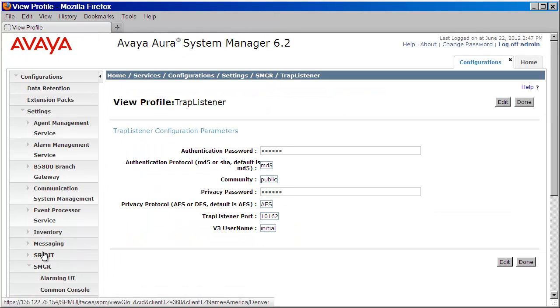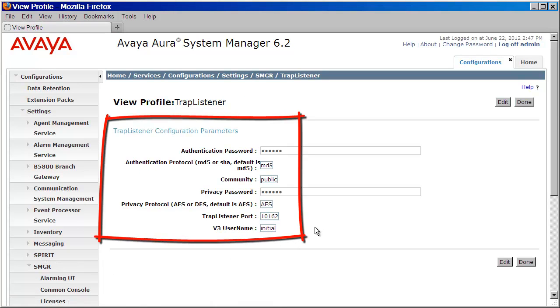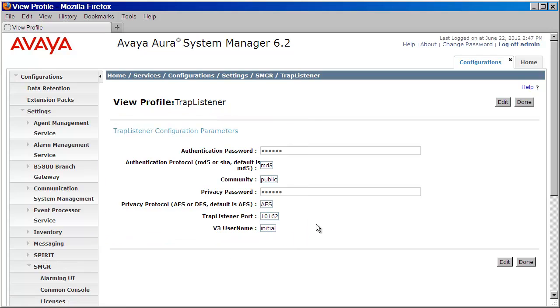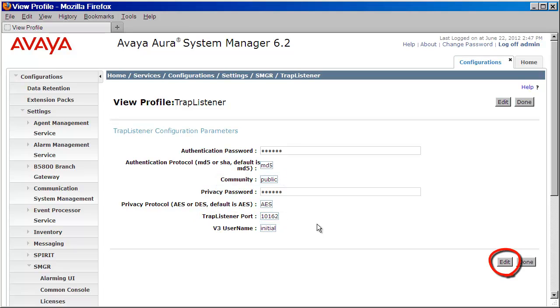And as you can see, here's where we can either validate or define the v2 parameters. I've chosen to use what's here. In particular, you'll want to make note of the Community string and the Trap Listener port. If you did want to make changes to these parameters, you would click on the Edit button and make the changes as needed.